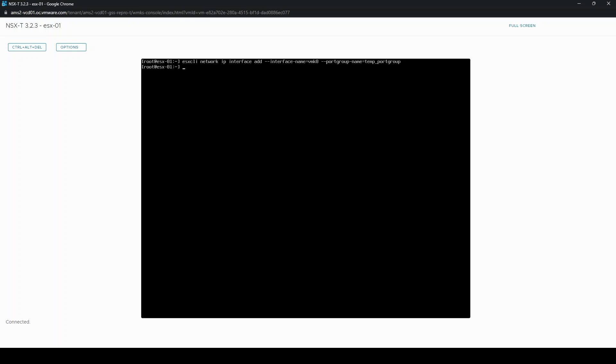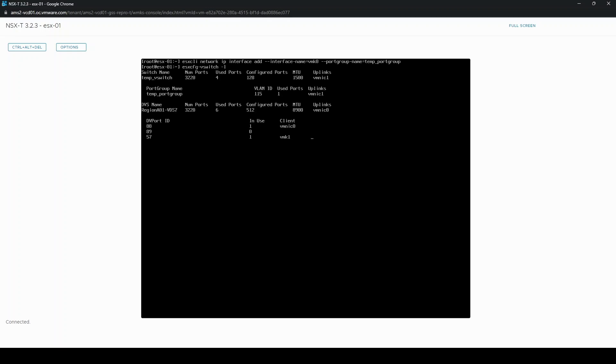Now if we check the switch configuration, you can see we now have one used port on our standard vSwitch temp vSwitch up at the top there.